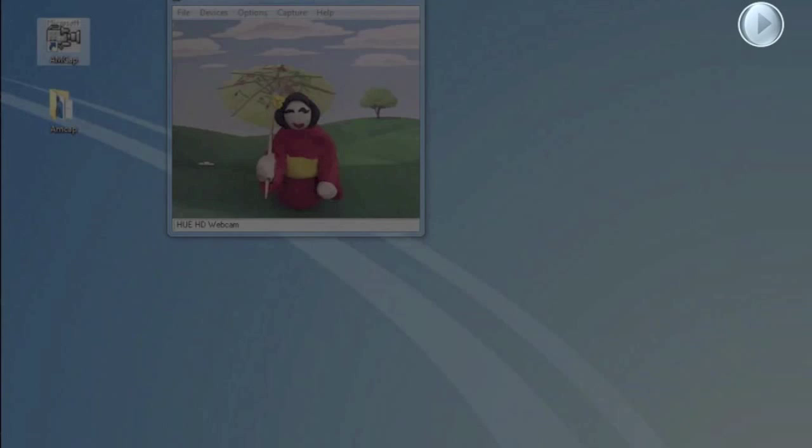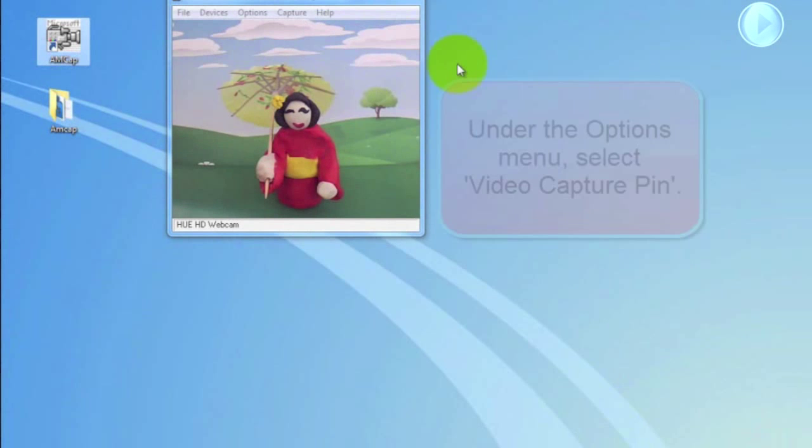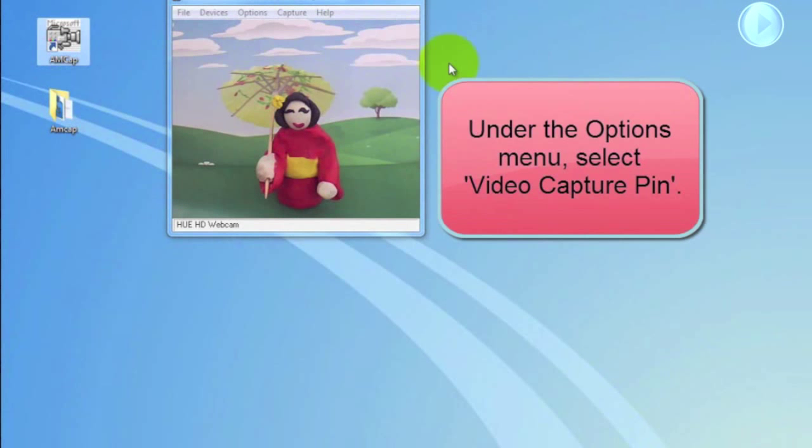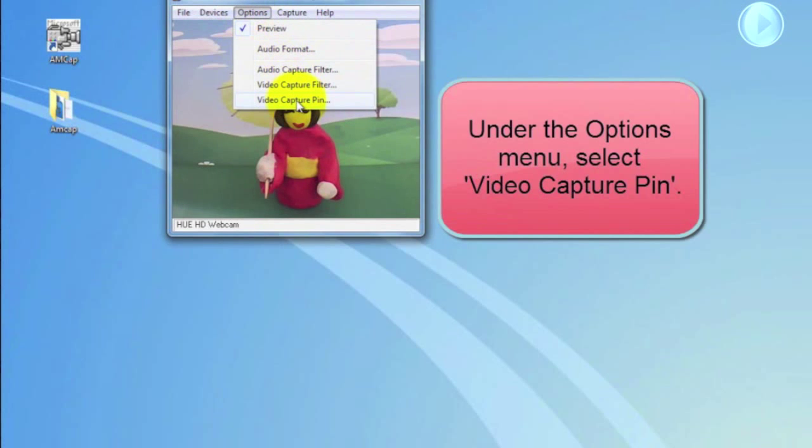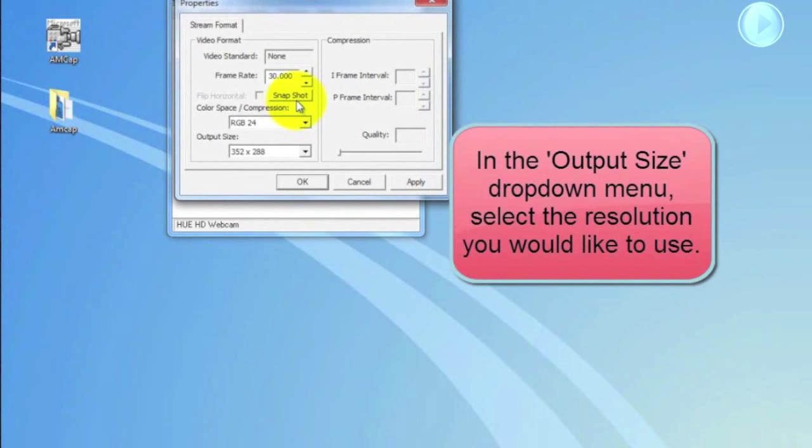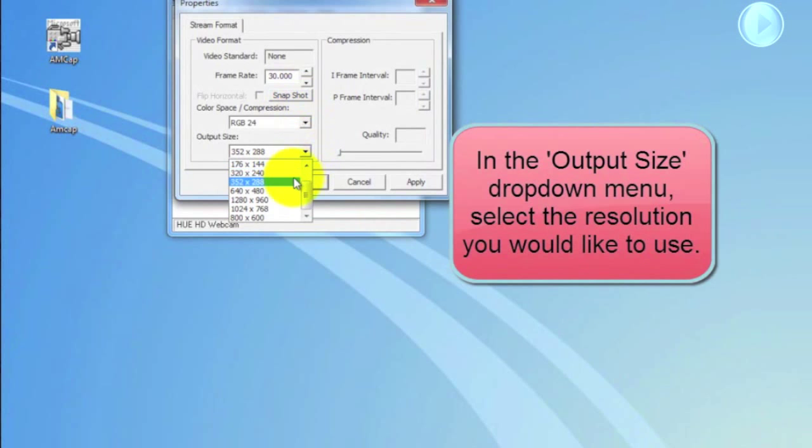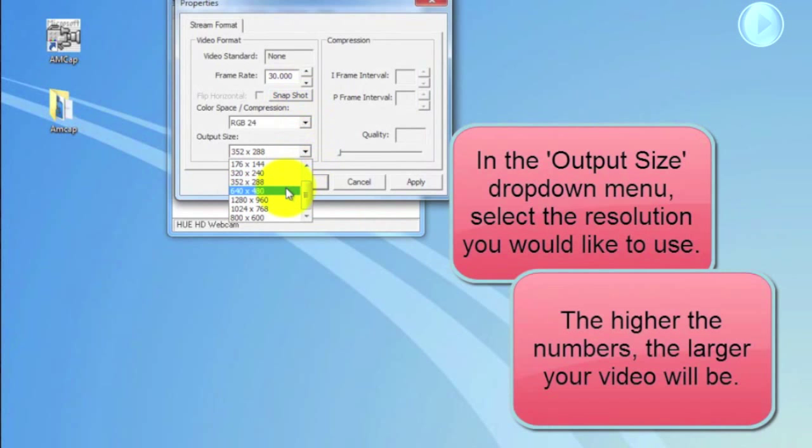To change the resolution or size of the video you capture, first go to the Options menu and select Set Capture Pin. In the Output Size dropdown menu, select the resolution you would like to use.